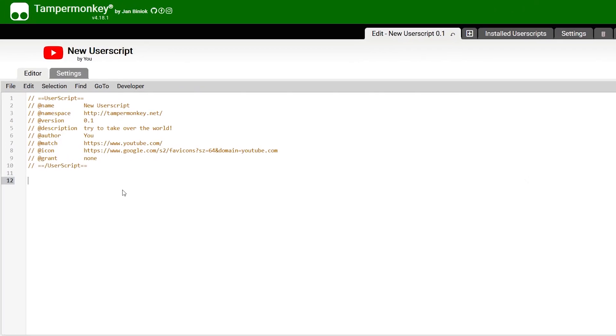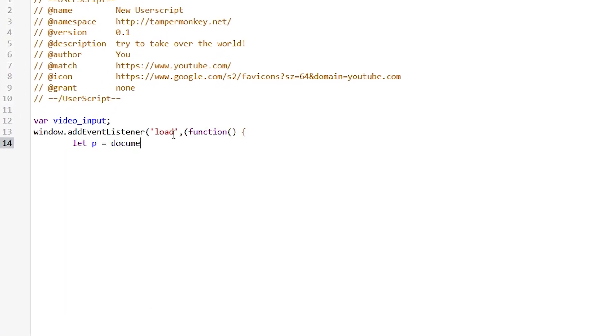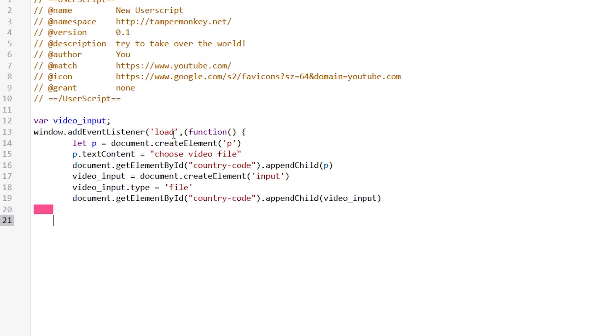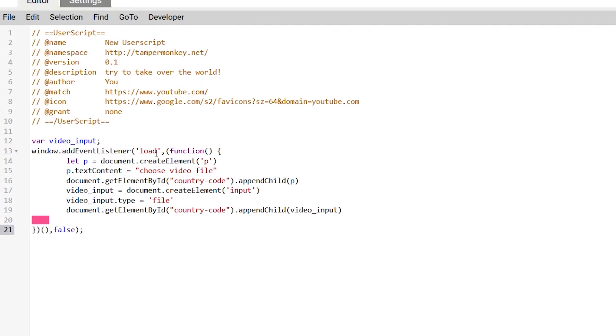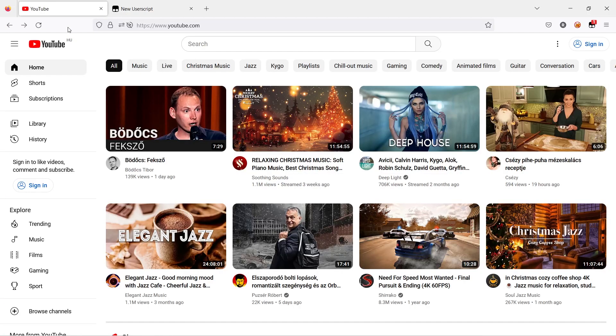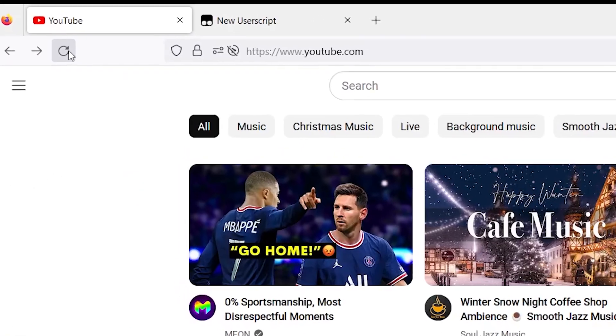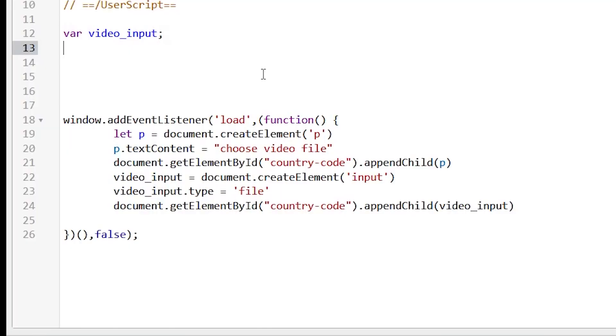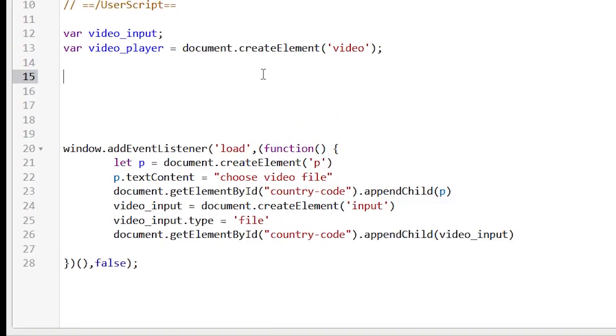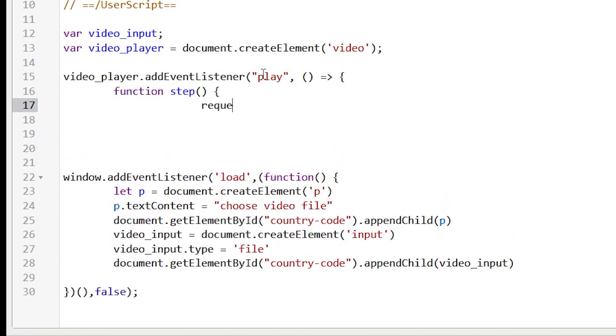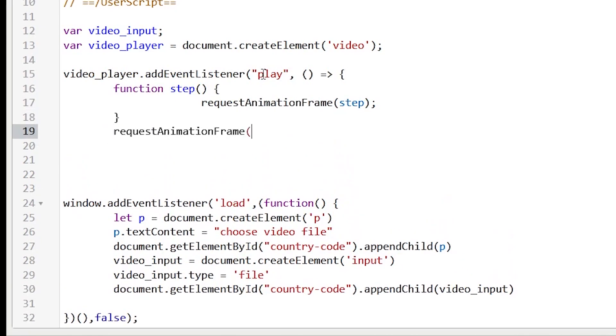Now we can go to our script development page and start writing code. As I mentioned, we'll ask user to choose file from his machine to run video. So let's create input and text objects and put them, for example, under region text on YouTube page. Next step is to create video object where our video will be played and create listener where we can get video frame by frame as image.